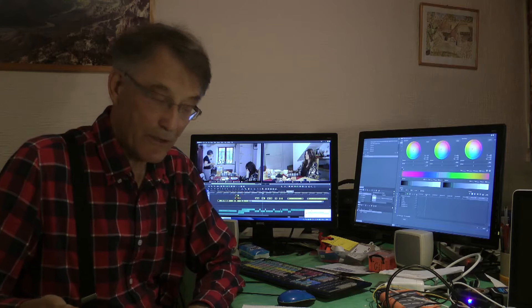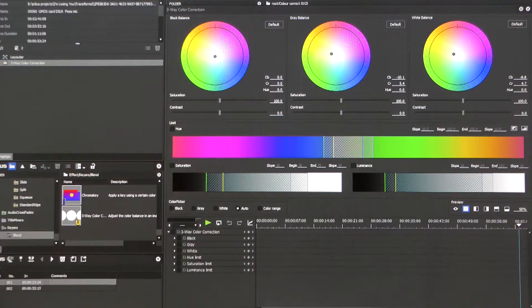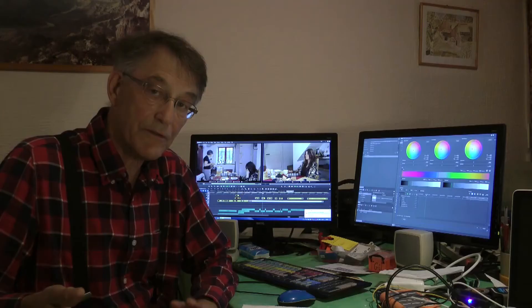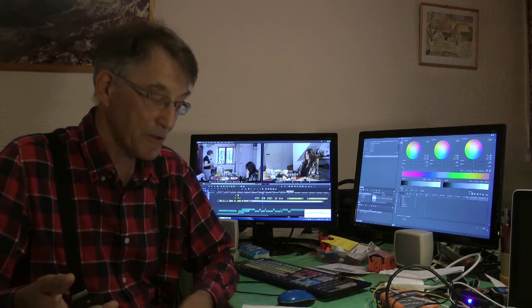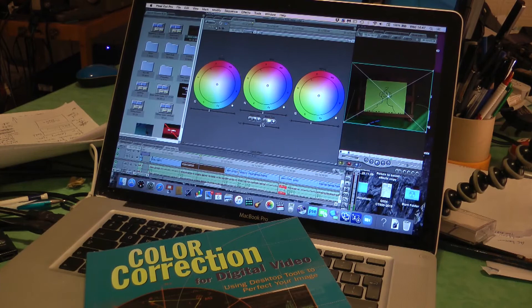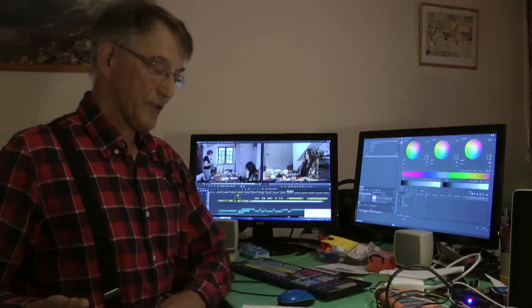Hello movie makers. Today we're looking at colour correction, and I'll be using a three-way colour corrector to change the look and colour of some shots in some scenes. The three-way colour corrector is quite a common device — it's common to Final Cut, EDIUS, AVID, and various things like that.